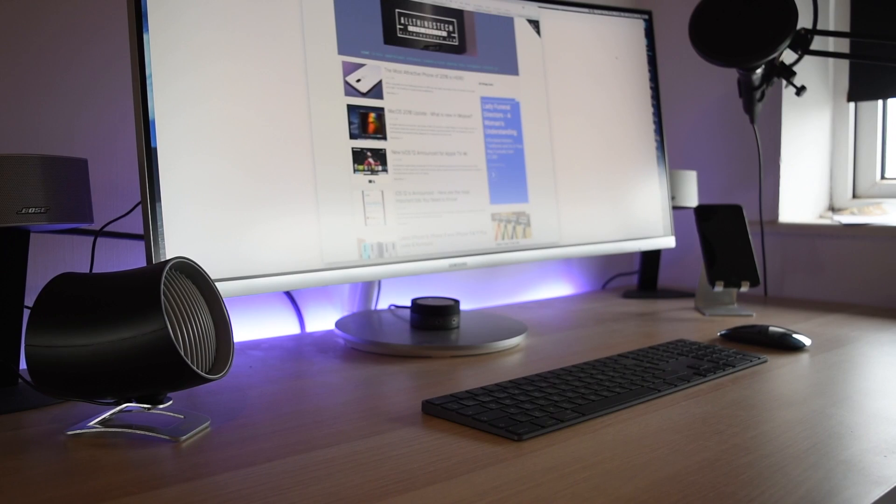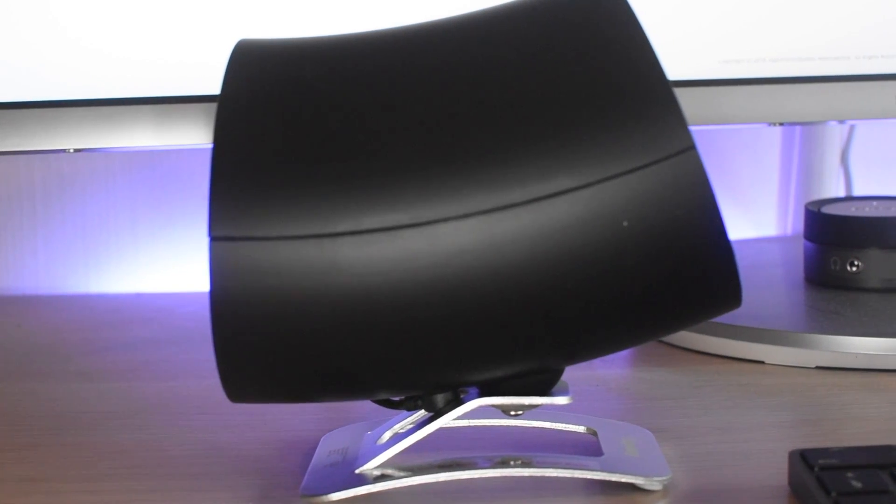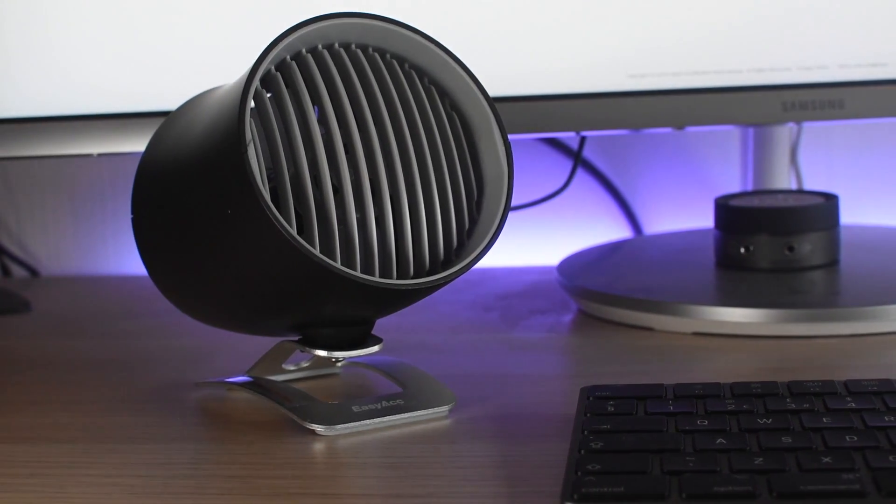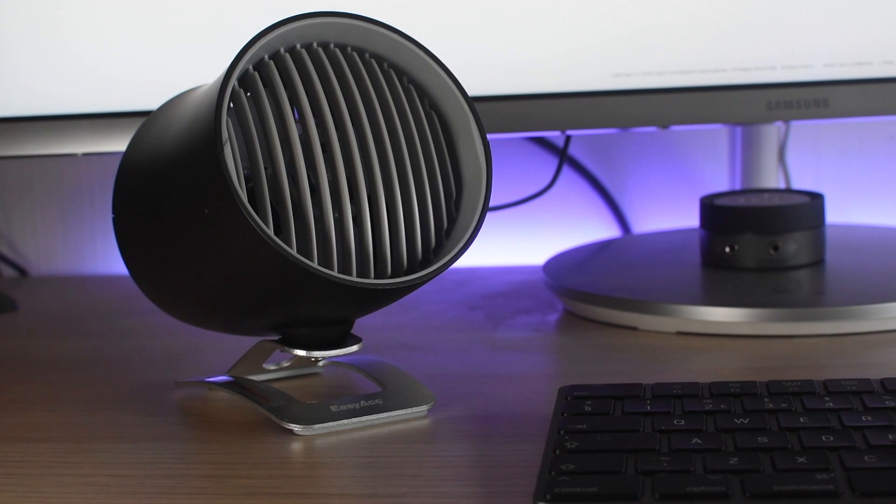I think you'll agree that on my desk with the space grey and silver setup, this works absolutely brilliantly and really fits in a treat.